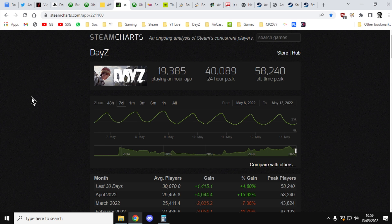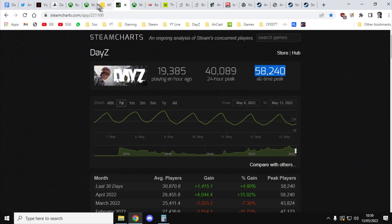And even on PC, DayZ recently, a couple of weeks ago, reached its all-time peak of 58,000 concurrent players on Steam. So, let's say there's at least that number playing on console. So, there's a lot of people, and again, that's an awful lot of money.